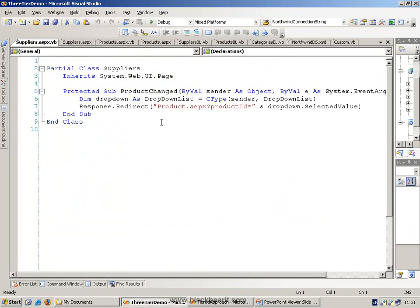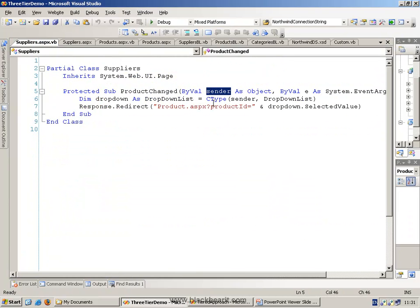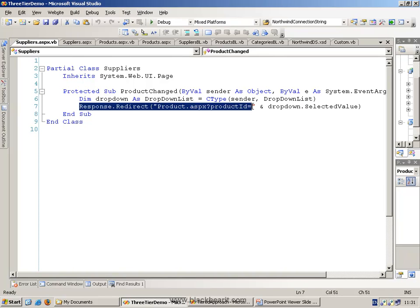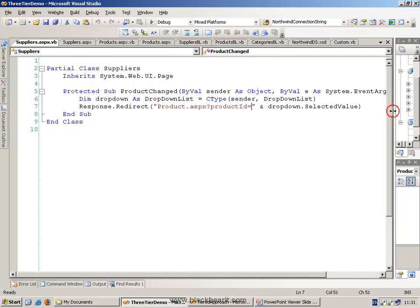In the code, all I'm basically doing is, in that event, pulling out the drop-down list from the sender, and then I'm grabbing the value from that drop-down list, and I'm going to do a response.redirect to another page and pass in the product ID.